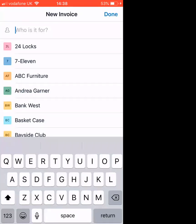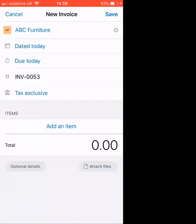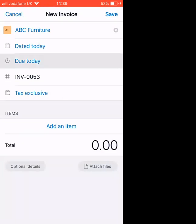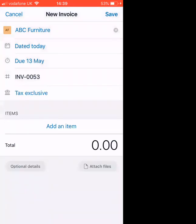We click on who is it for and it brings up all the details that are already stored in Xero. So let's go for ABC Furniture. Dated today, but you can change that. You can change the payment date and it automatically picks up the next invoice number for you.